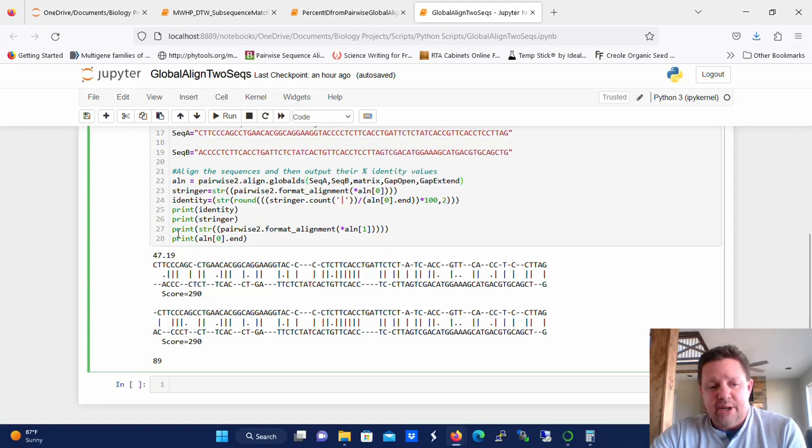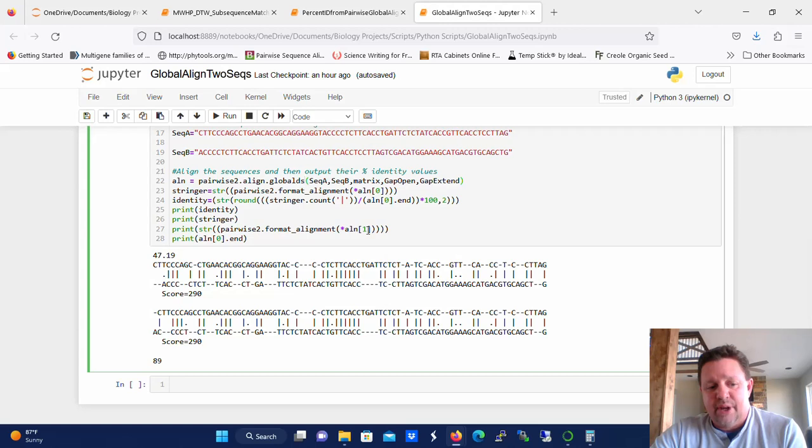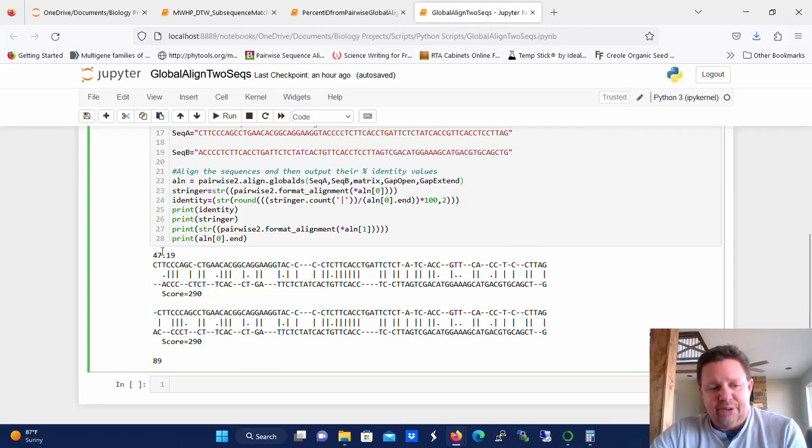So you can see right here that for this particular alignment, it calculates to 47.19 percent identity. And then at that point, we just use the print command, and we print the identity, we print the stringer here, and then also have it printing the next best alignment, the second alignment that scores equally well to the first one. So you can see here that this top alignment is gapped differently than the second alignment, mostly at the ends, or at the start. Internally, it's gapped pretty much the same, and even at the end of it, it's gapped pretty much the same. But it differs here in how it started. So it's really not that significant.